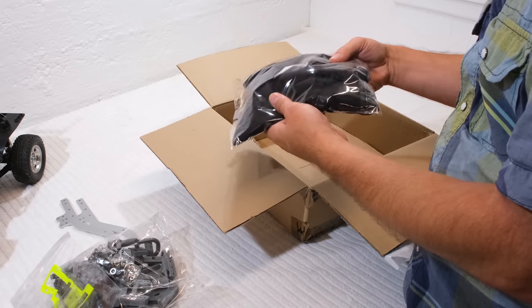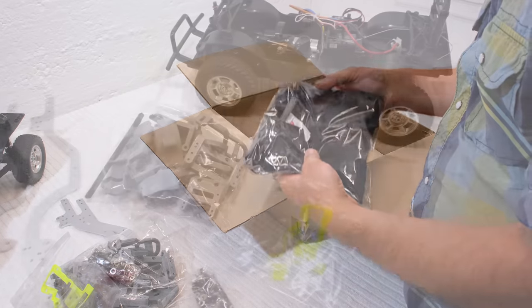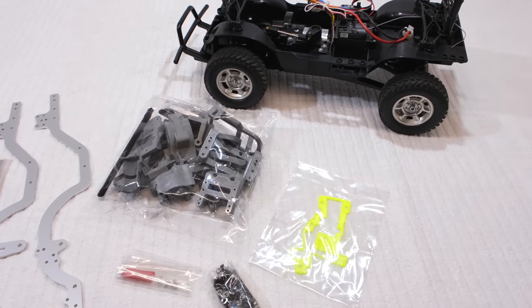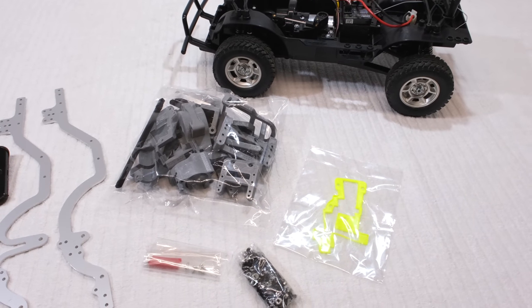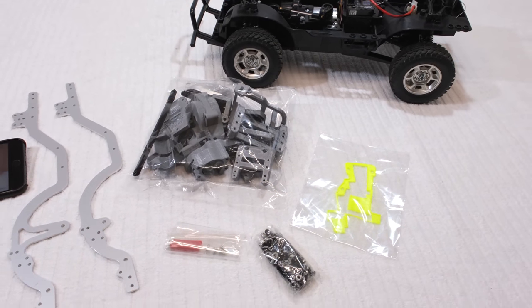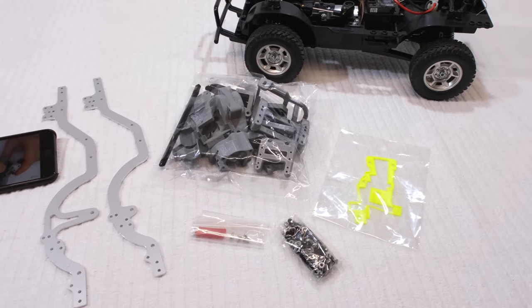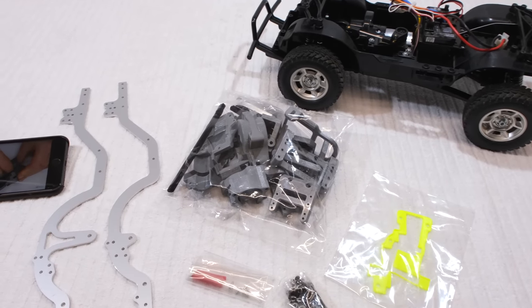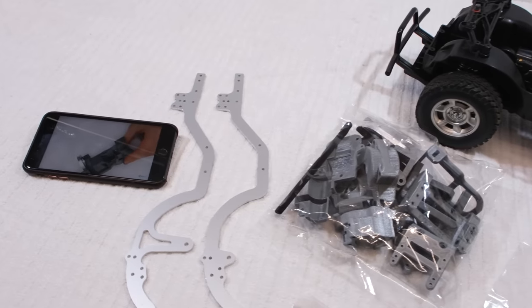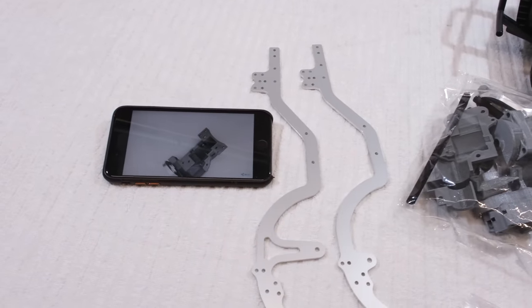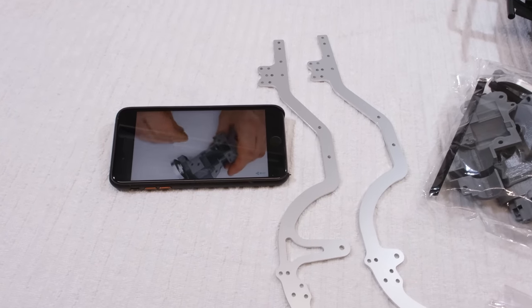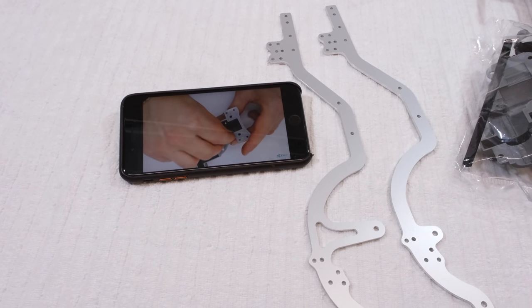The company called 3D Rep is located in Italy and you can find the link to their website in the video description. So, here are all the parts. A build manual is not included, but I have a complete build video on YouTube, so I use this as reference.